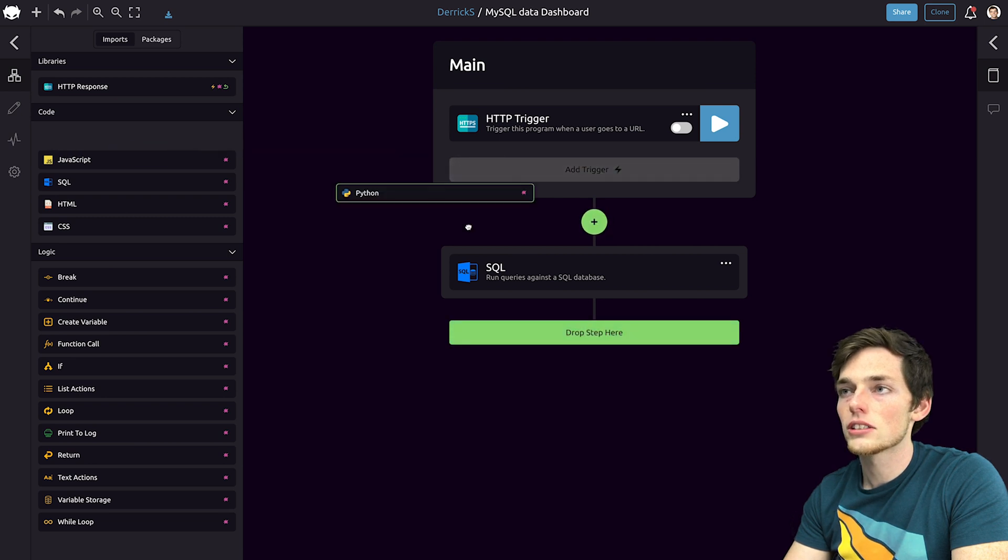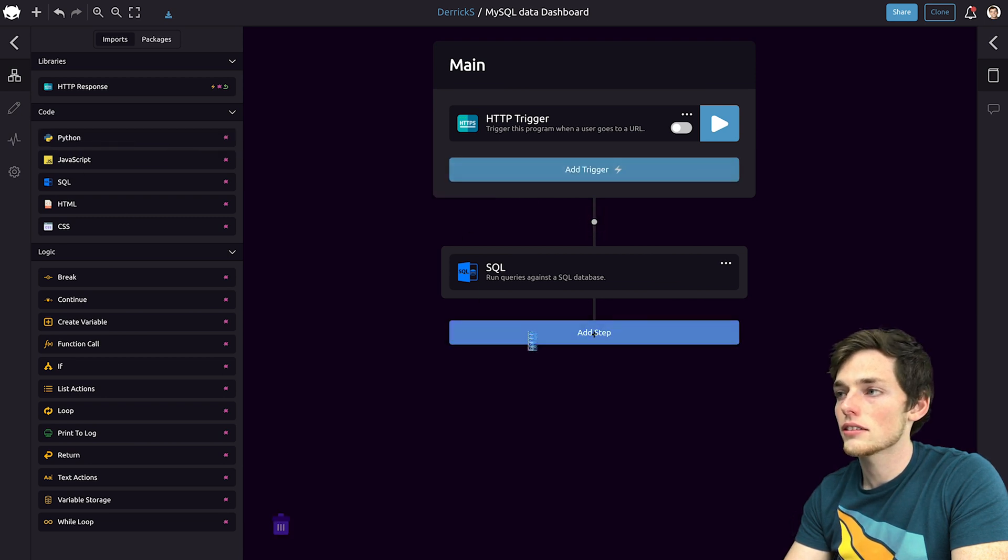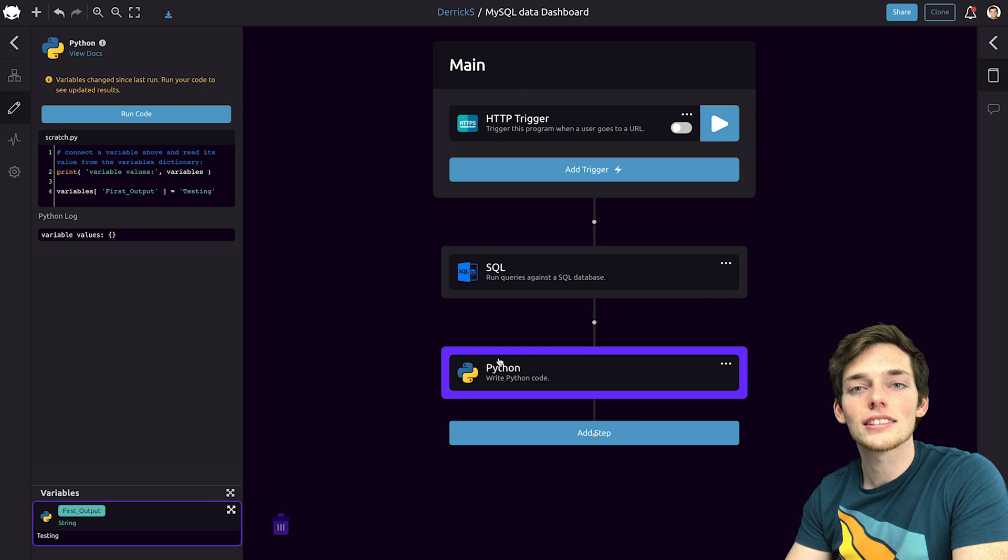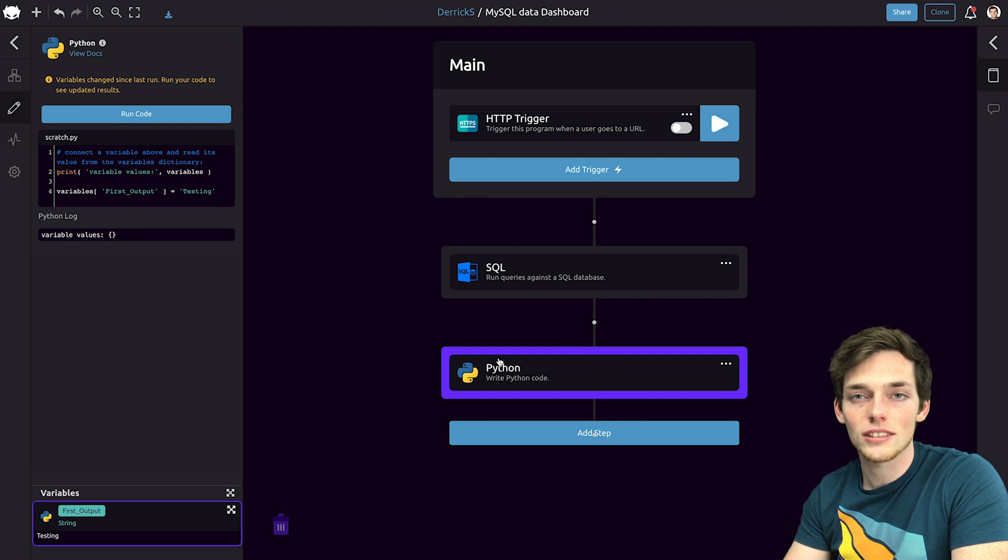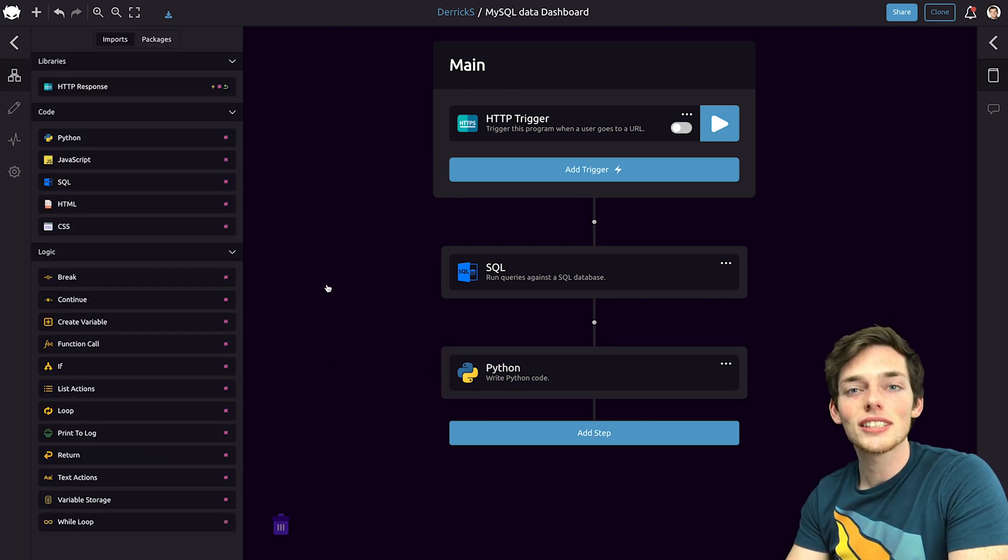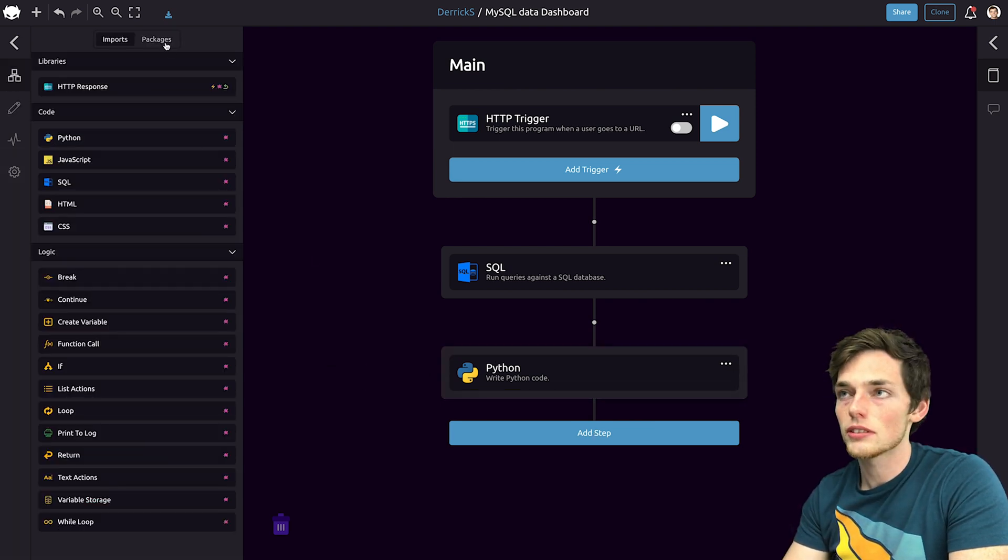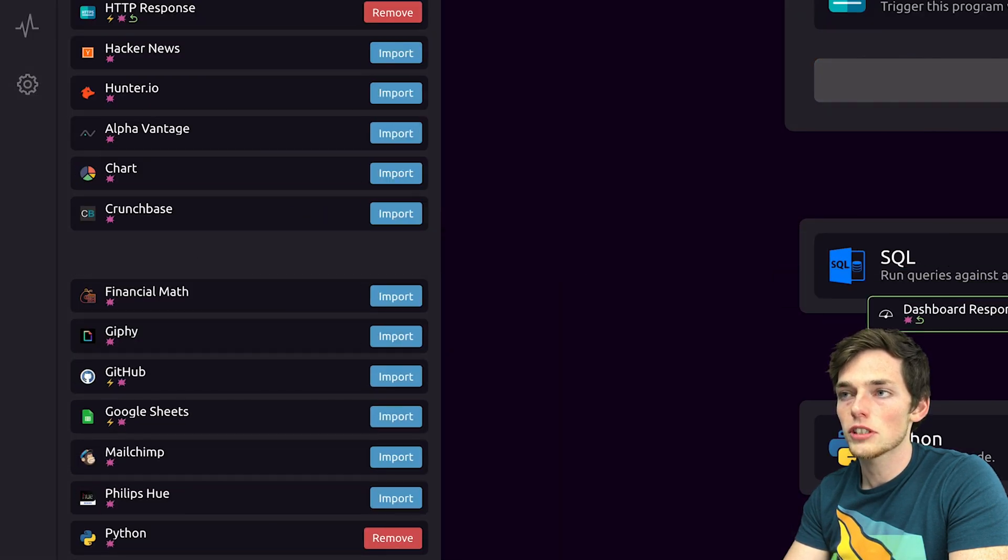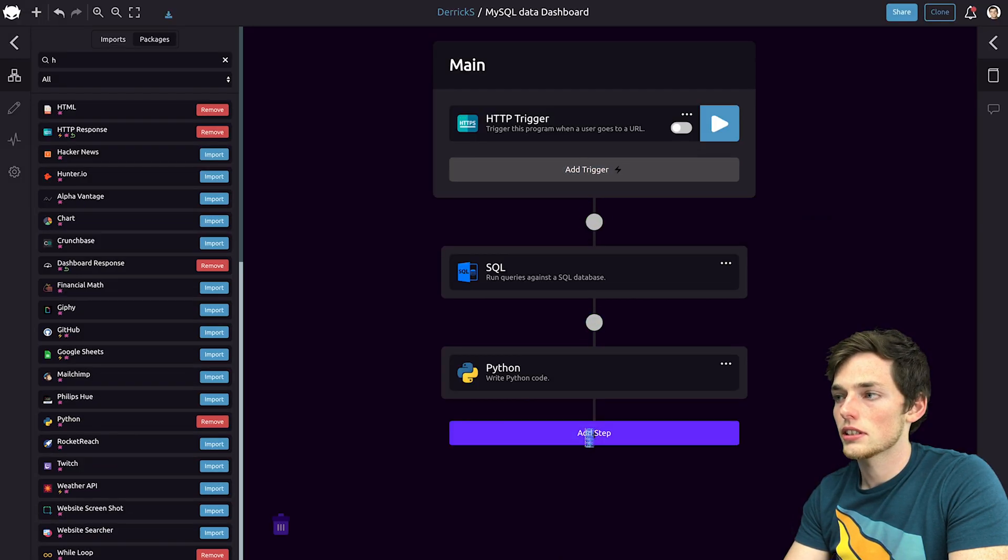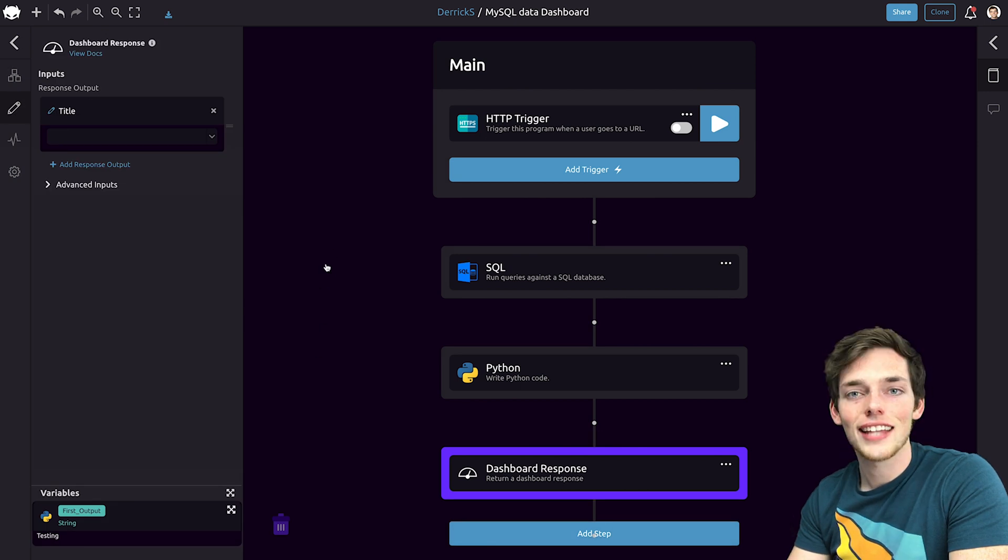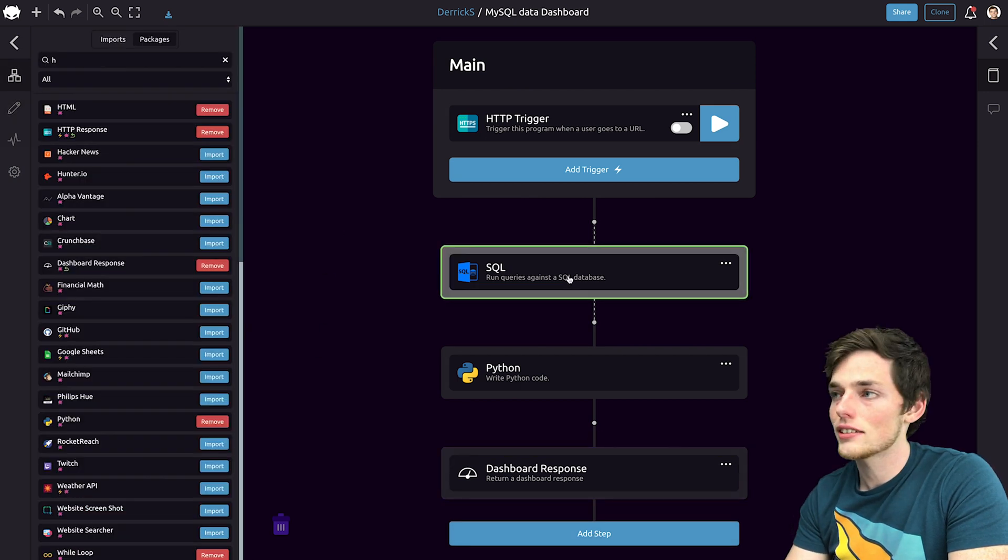Next, let's use Python to do analysis on that data. So we can get the statistics such as the standard deviation, the mins and maxes. And to host these on a dashboard, we need a dashboard response. So go and import the dashboard response and drag it in as the last step in our workflow. Now let's build this out.